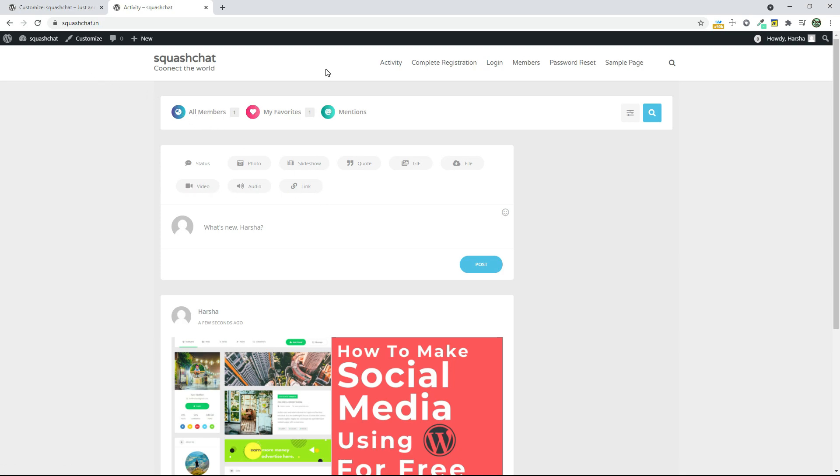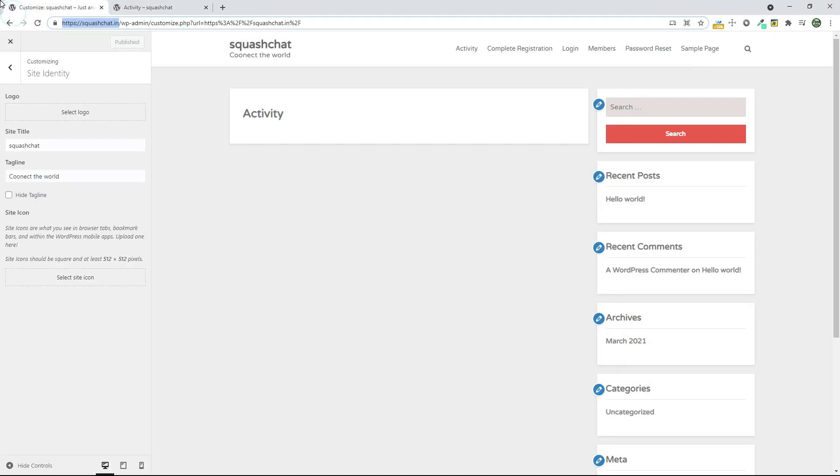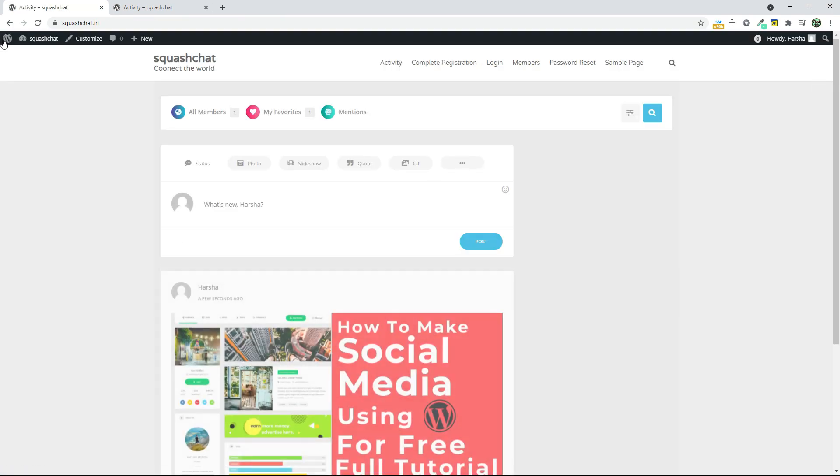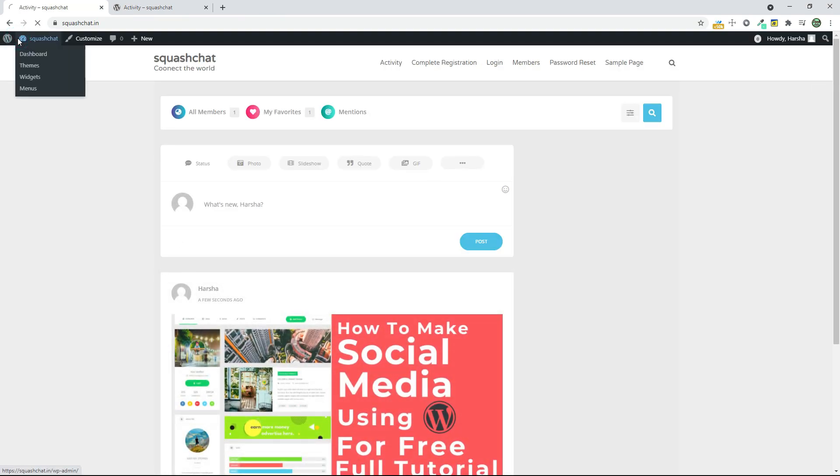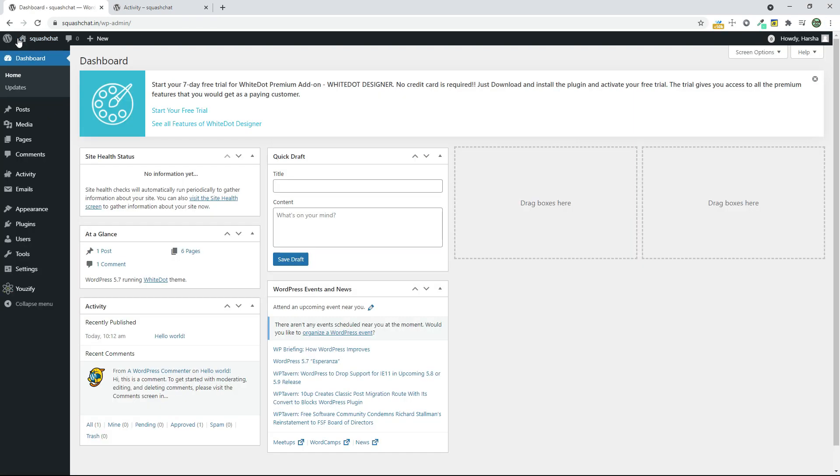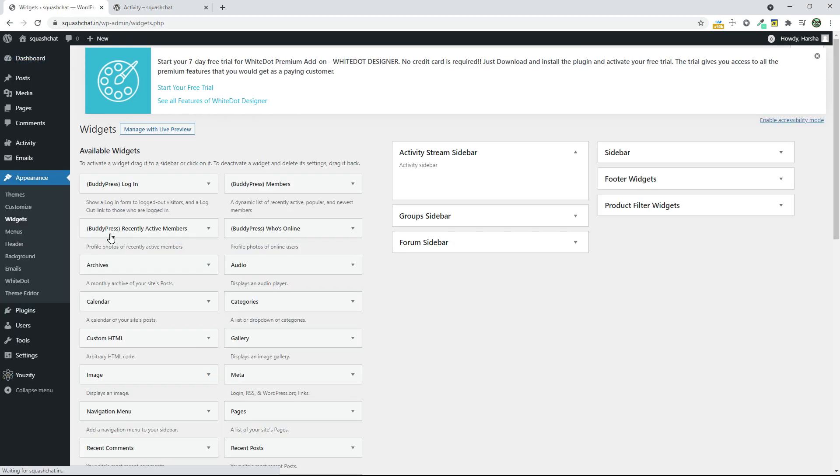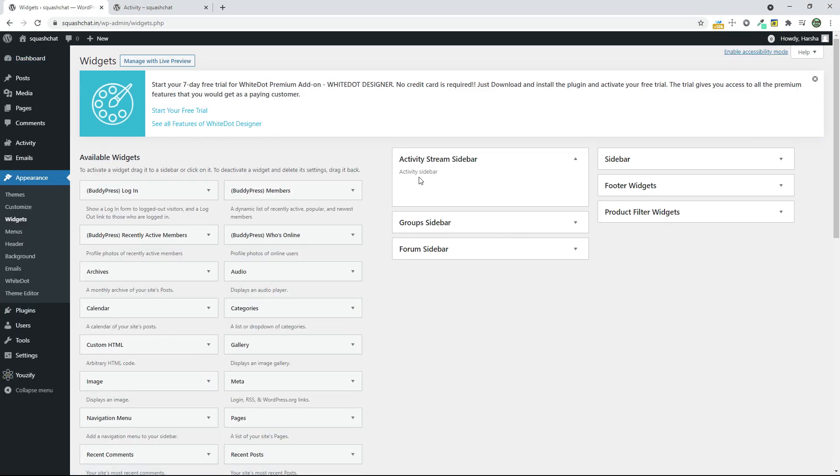Now let's customize this sidebar. Go here, go to your admin panel, and go to Appearance and select Widgets. Now in Activity Stream Bar, you can add as many as you can.